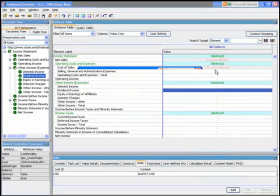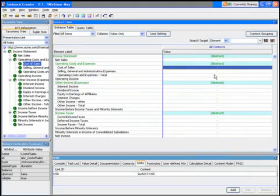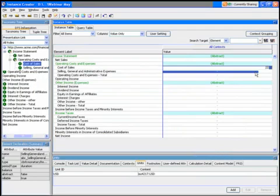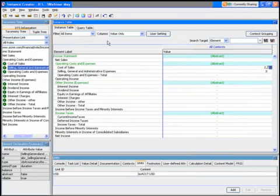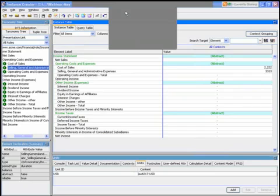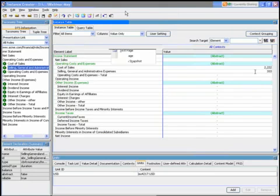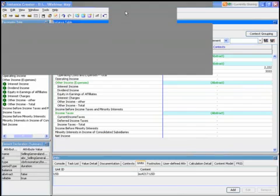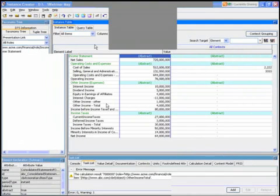Now I'm free to enter any information, and I simply enter it here in these boxes, basically like Excel. Now if you'll just hold with me a minute, I'll just show you one that's already completed. I'll just upload one—there we go. Sorry for the slight delay.